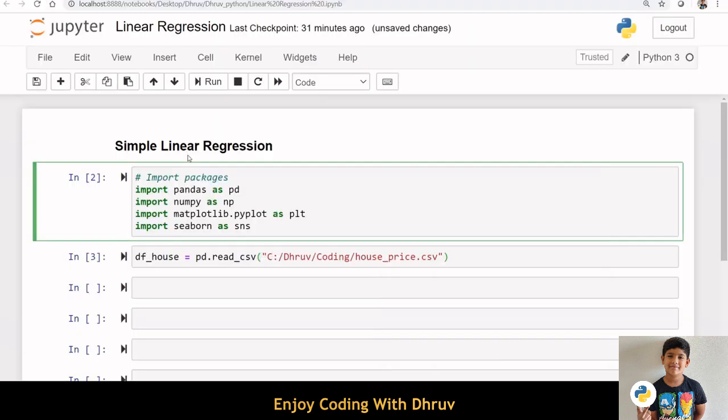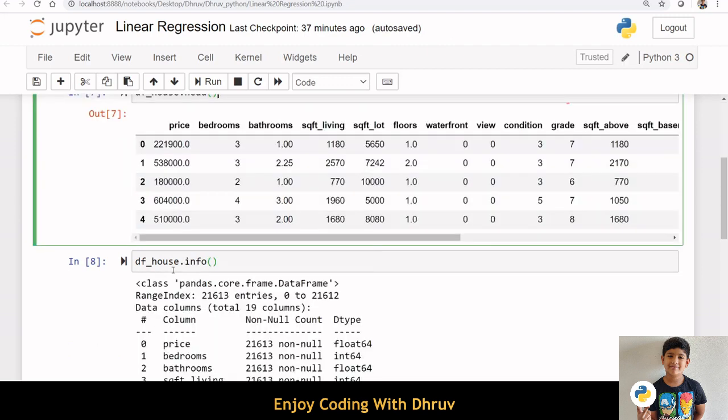Let us try to implement simple linear regression. Here I am using the house price data downloaded from Kaggle. I am importing the required libraries first. Let us explore the data a little bit by checking the number of rows and columns in our dataset. This dataset is having 21,613 entries or rows and 19 columns.